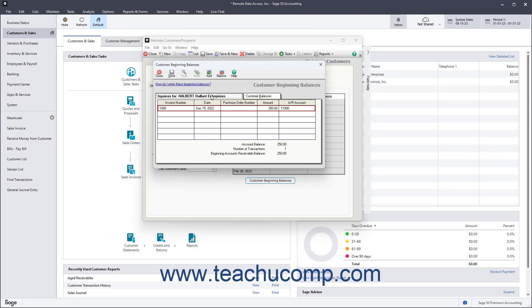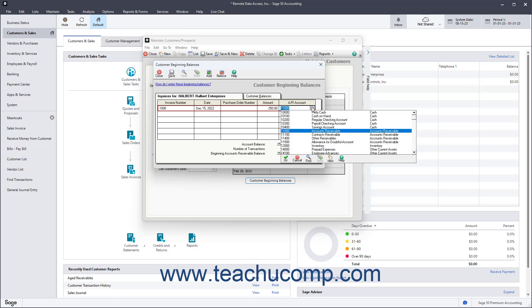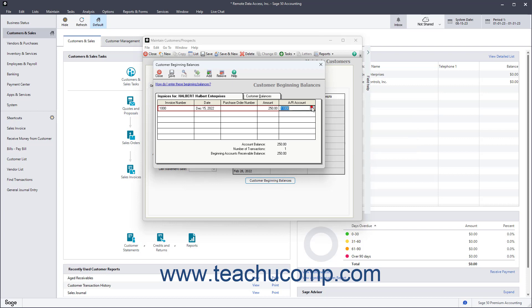On the Invoices for Customer Name tab, enter the information for each outstanding invoice for the selected customer as of the start date of the company file. Enter the invoice number, the invoice date, the purchase order number if applicable, the invoice amount, and the accounts receivable account to which the invoice's amount was posted. However, note this field is unavailable if you are using the Cash Accounting method.